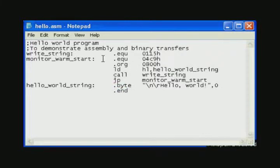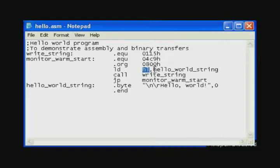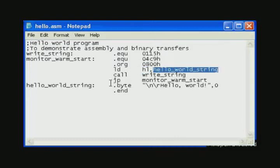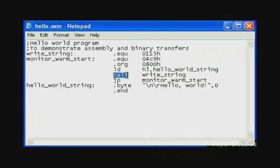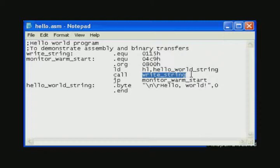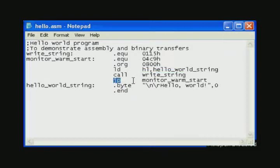So it's the same program that we made before. We load the HL register with the address of the string that we want to display and call the write string subroutine from the 2K ROM and after this returns jump to the monitor warm start address to get back to the monitor.